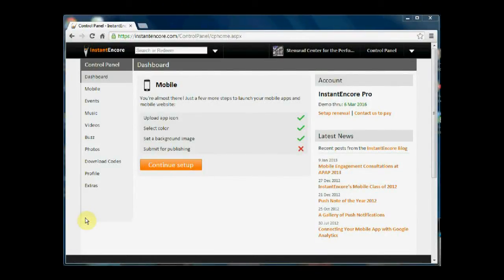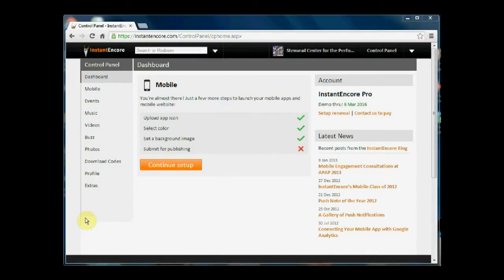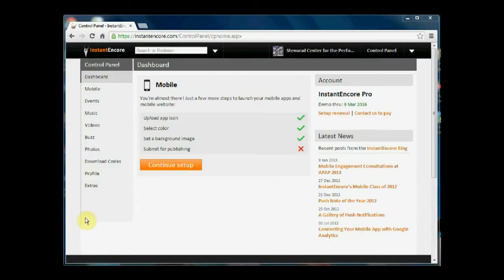Before you launch your mobile app, you'll want to connect the mobile suite with your standard website so that when a mobile user goes to your website from their smartphone or tablet device,